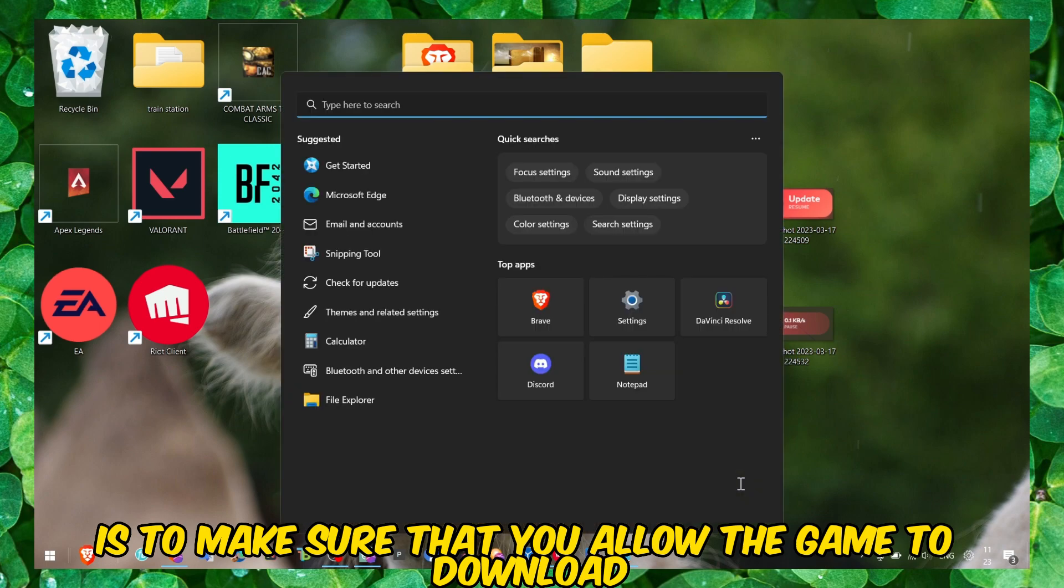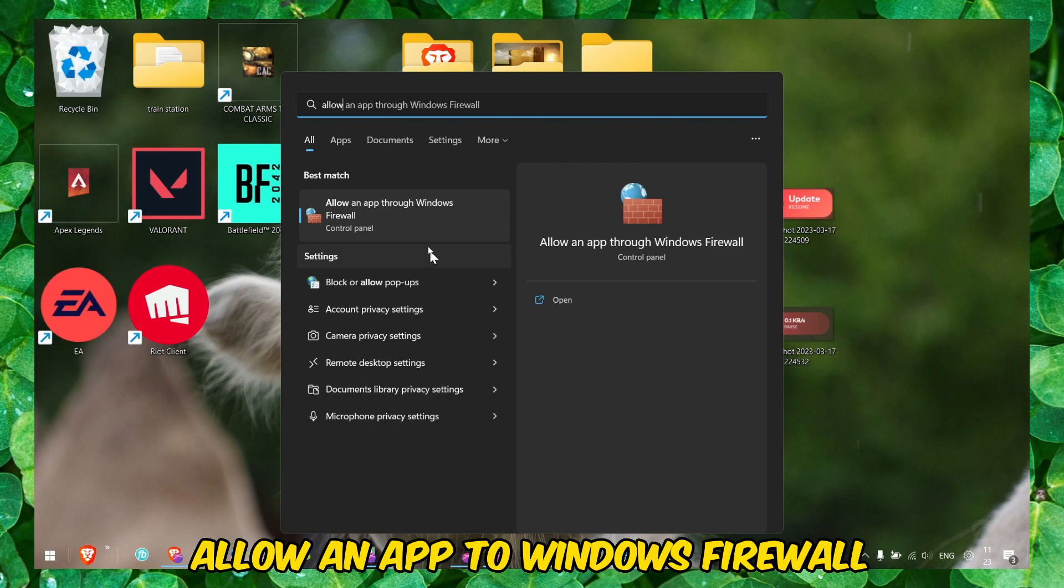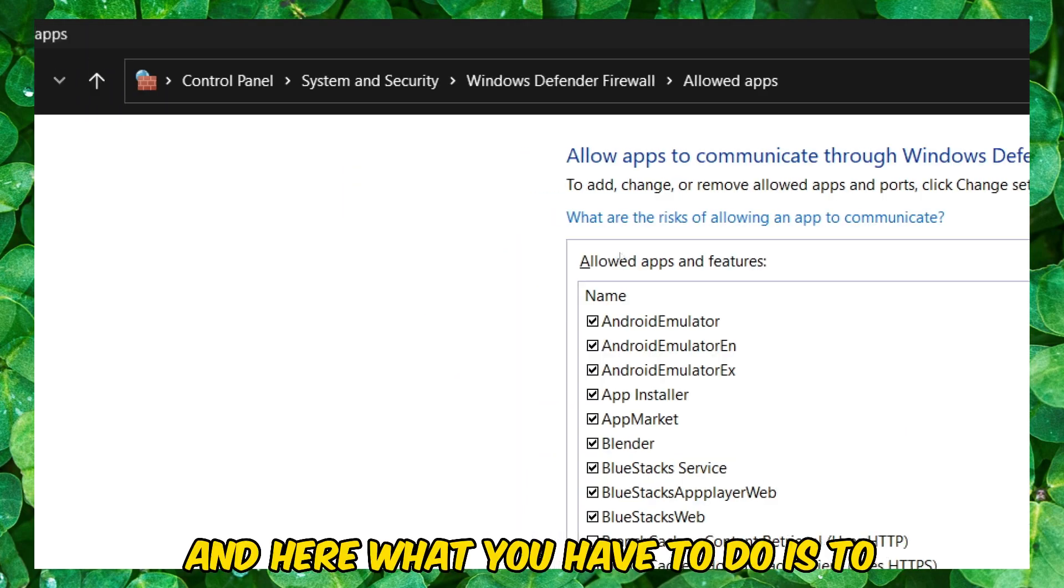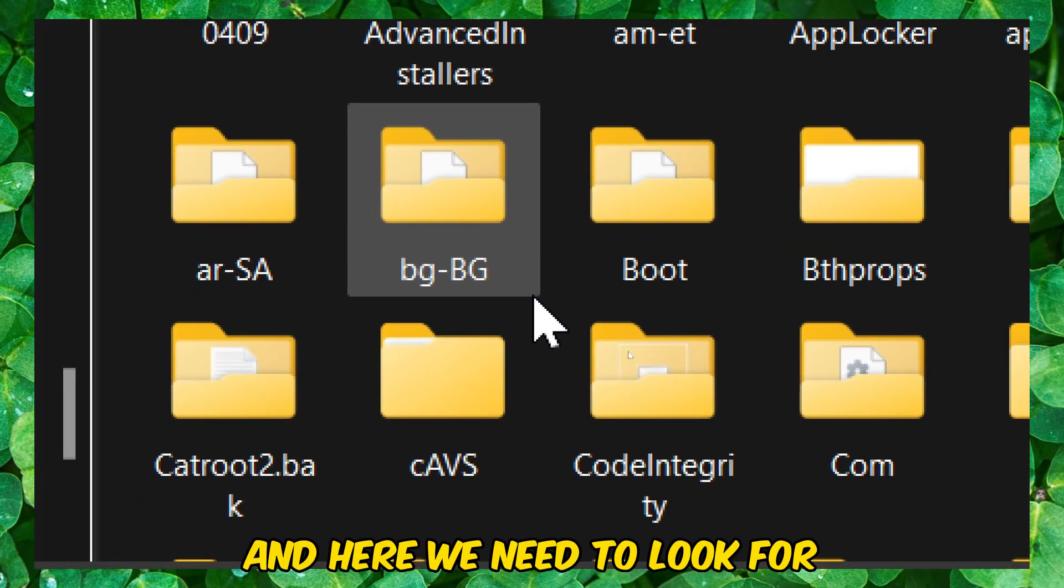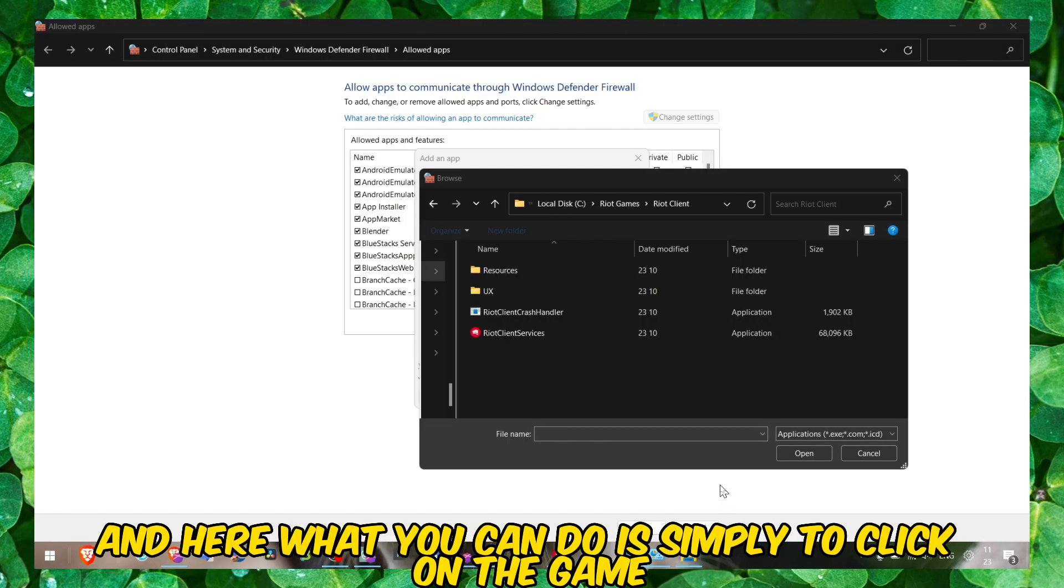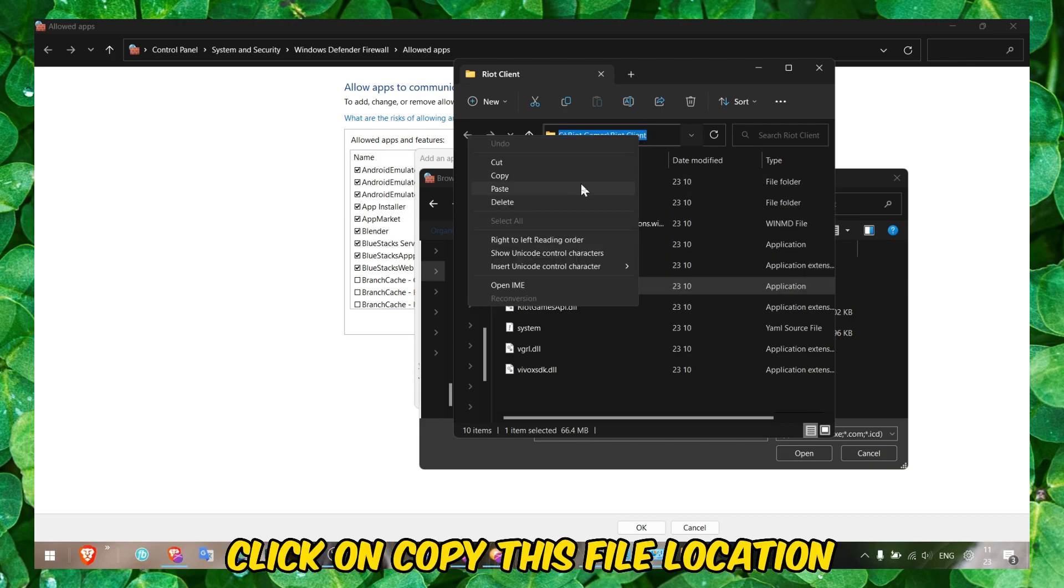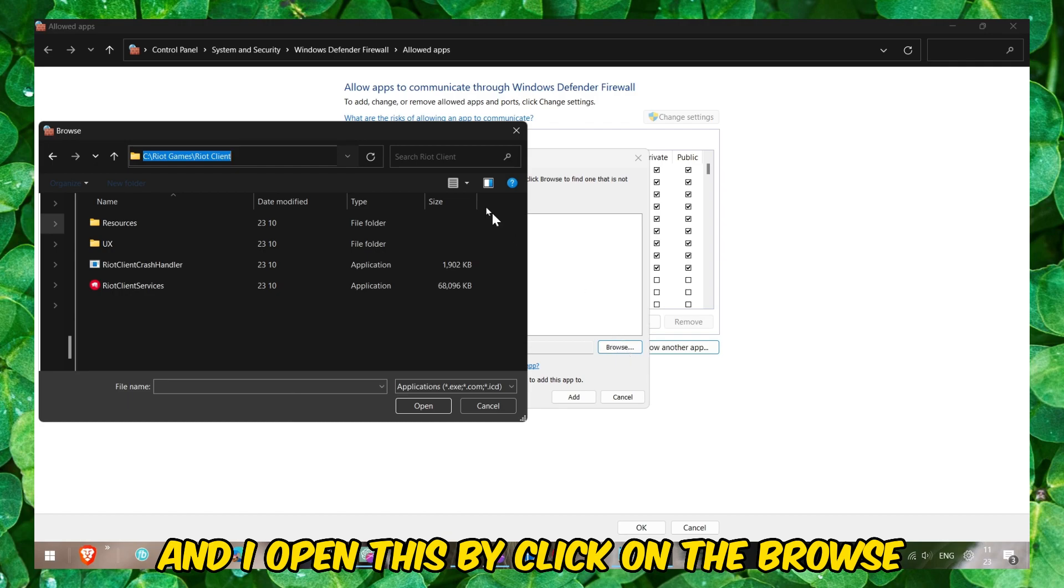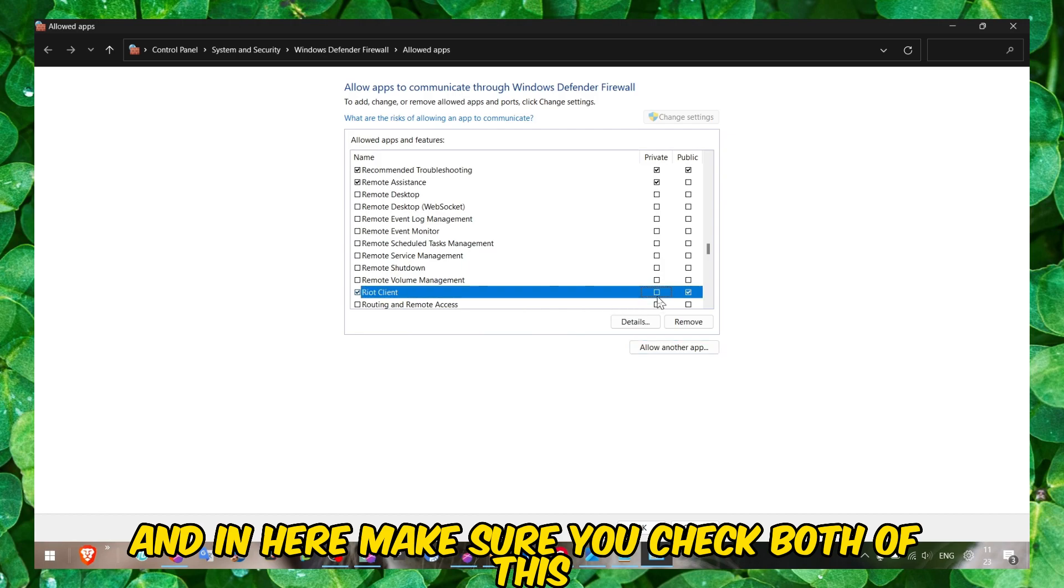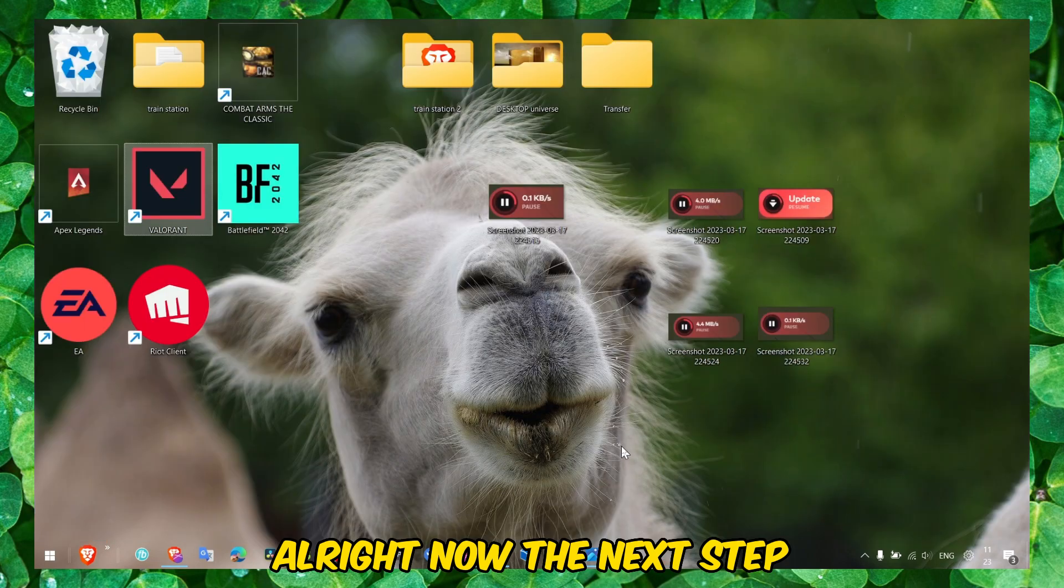The first thing that you have to do is make sure that you allow the games to download. What I mean by that is head over to Allow an App Through Windows Firewall, click on it, then click on Change Settings. Here, click on Allow Another App, Browse. What you can do is simply click on the game, right-click, click on Open File Location. Here you'll find the location of the game. Click on Copy this file location and then just paste this location, Ctrl+V. Open this by clicking on the Browse, select the game, click Open, and now Add. Make sure you check both of these: Private and Public.